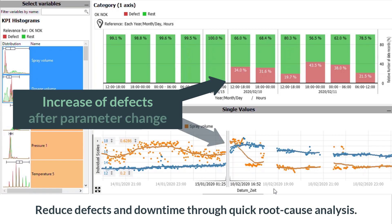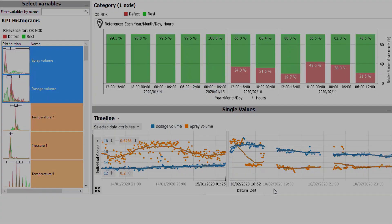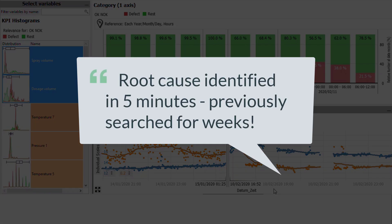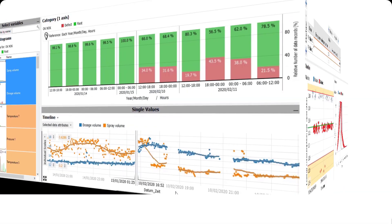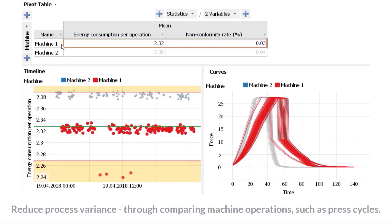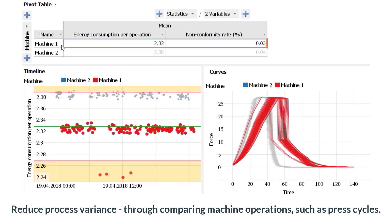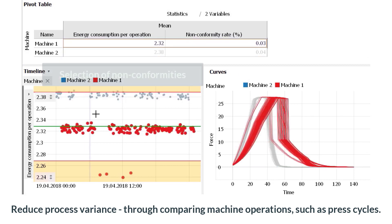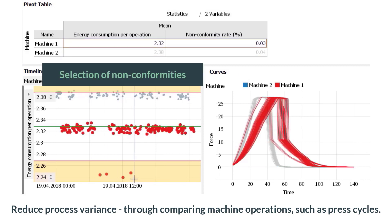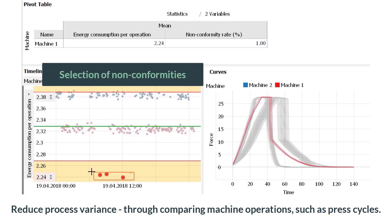Reduce defects and downtime through quick root cause analysis. Reduce process variance through monitoring and comparing machine operations such as press cycles.